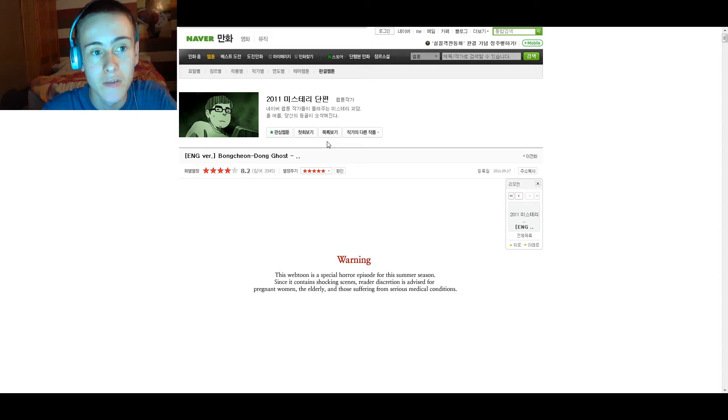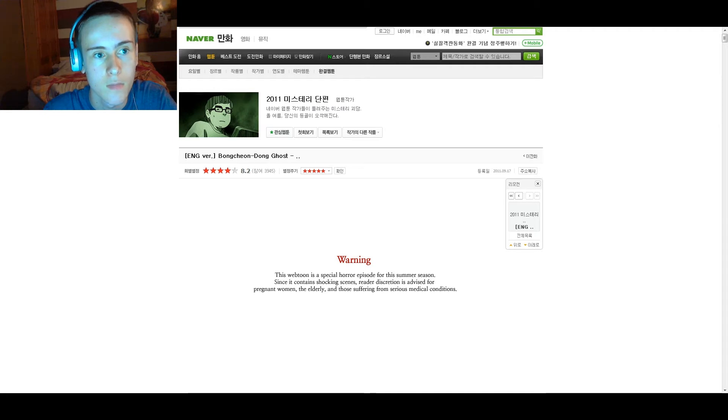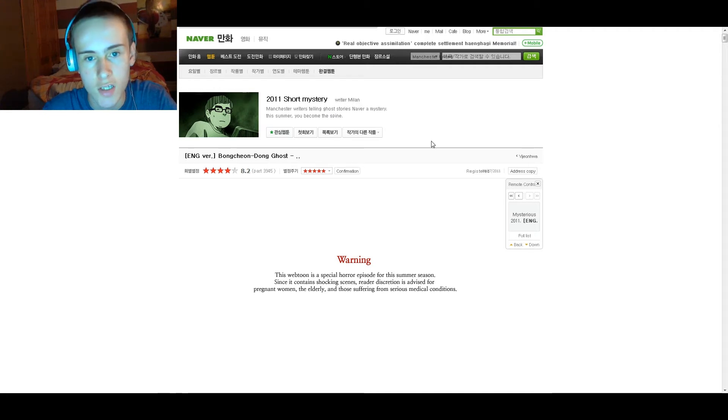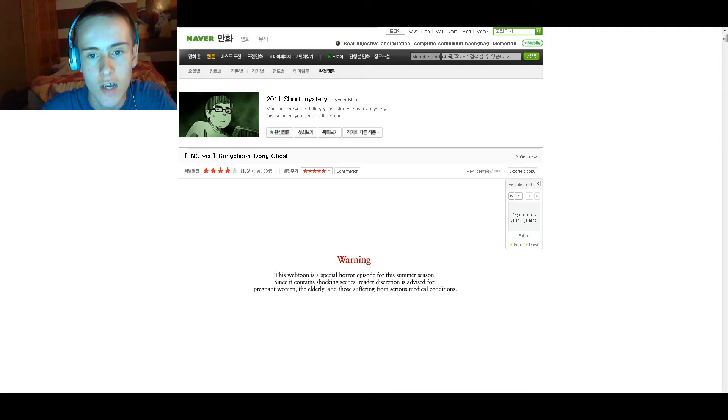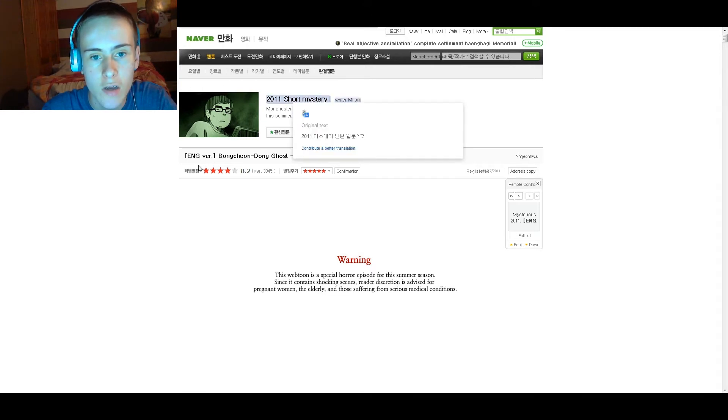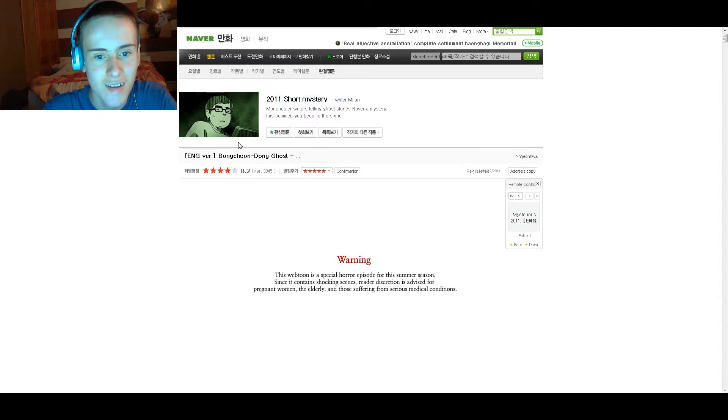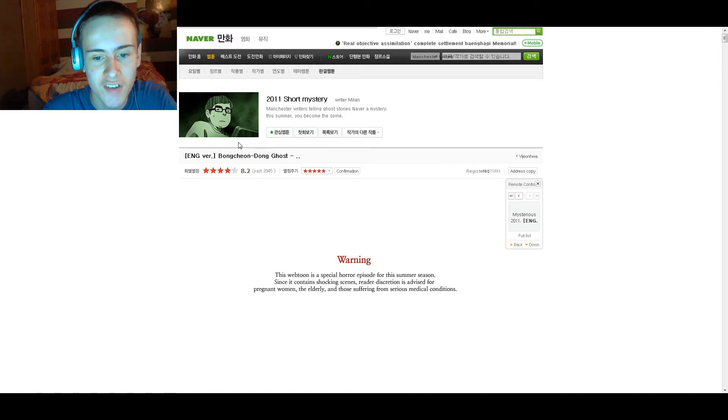Probably helps if it's in English. We'll wait for the translation to work. Now it's been translated. 2011 short mystery, writer Milan. Manchester writers telling ghost stories, never a mystery. This summer you become the spine. The Bokeon Dong Ghost.